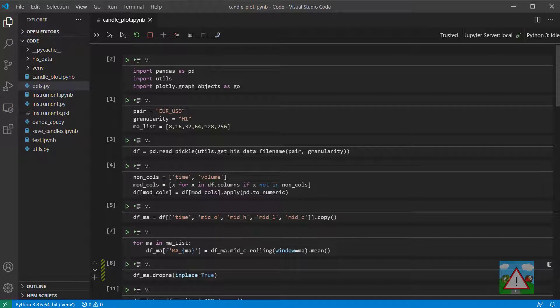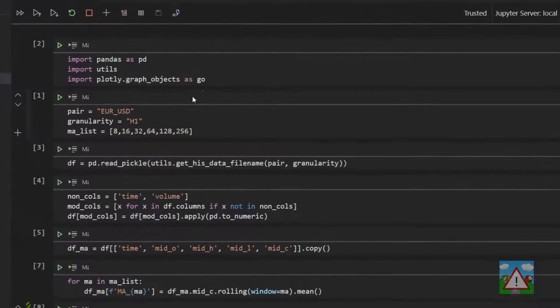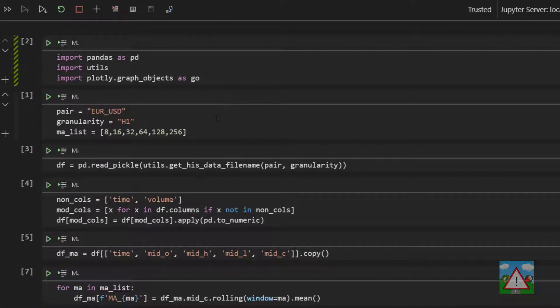Hello and welcome to this video. In this video, we're going to look at how we might go about identifying trades on a moving average cross. I'm starting from the now familiar notebook. I'm just going to make a couple of changes.